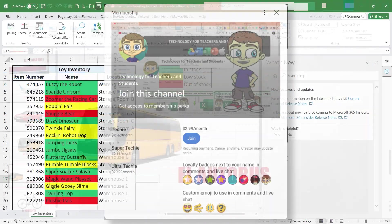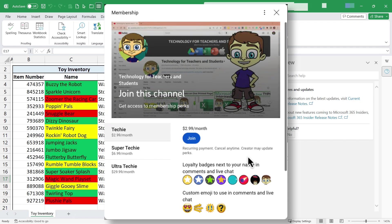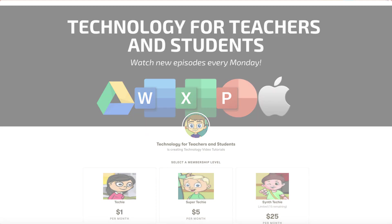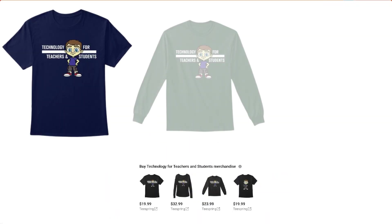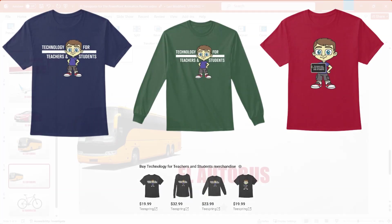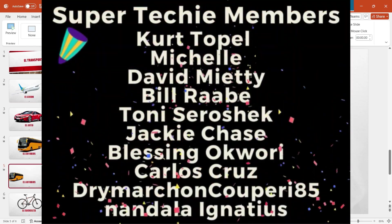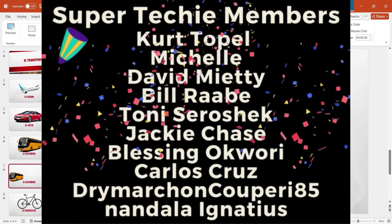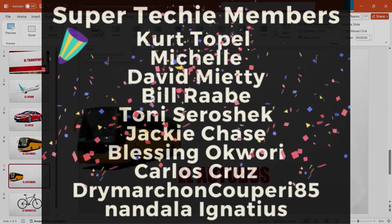If you'd like to support the channel, become a channel member — that's the best way to do it. You could also click the thanks button below the video, support me through my Patreon account, or by buying channel merch. You'll see information about those options in the description below the video. I want to say thank you to my fantastic super techie channel supporters — thank you so much for your support, it means the world to me.